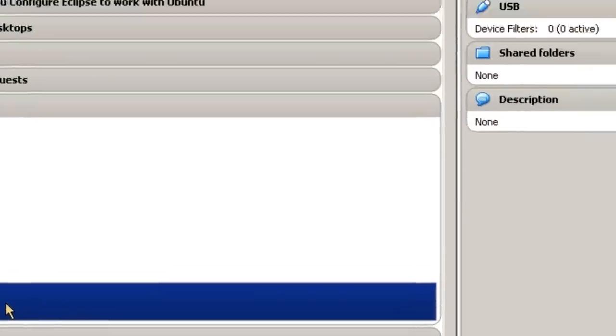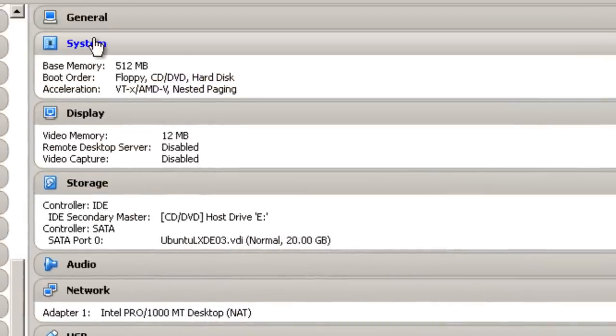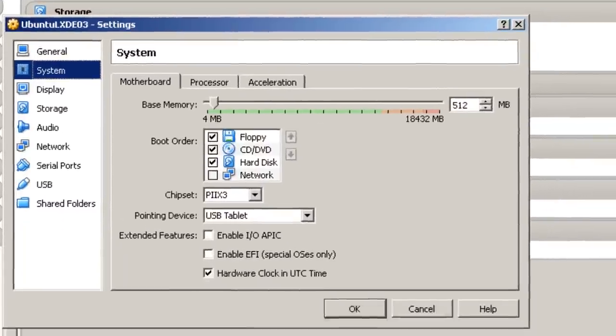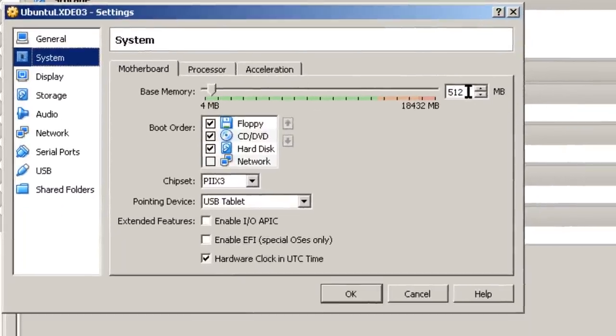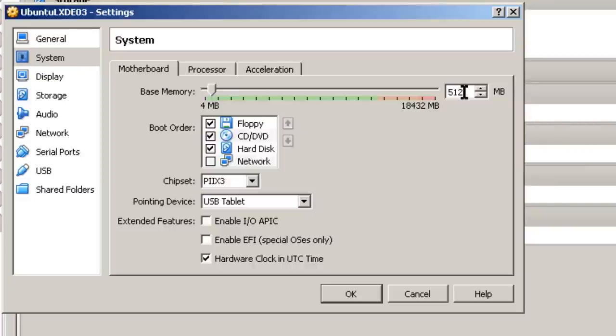There are some settings I want to make here. First one is system. And it's got 512 megabytes of memory. Because I'm adding the desktop, I'm going to add an additional 256 megabytes of memory. So that will make this 768.